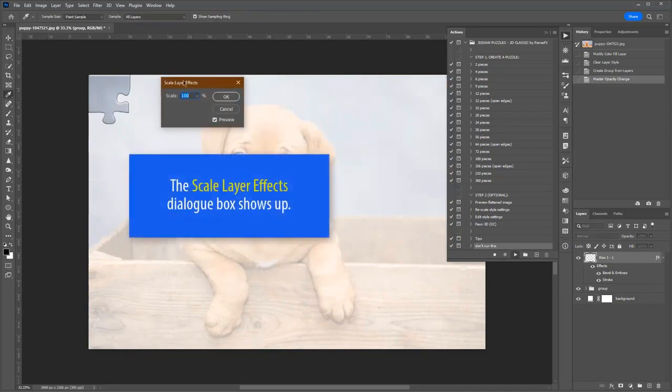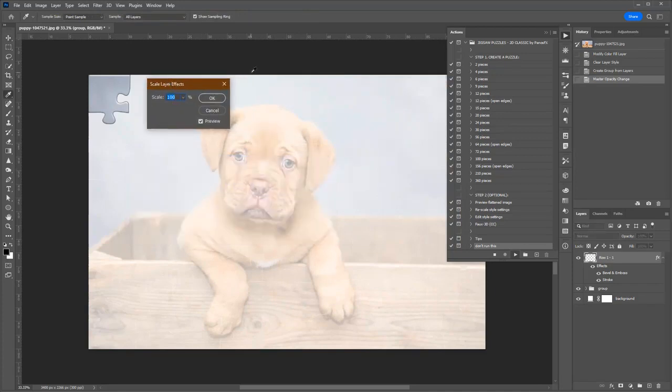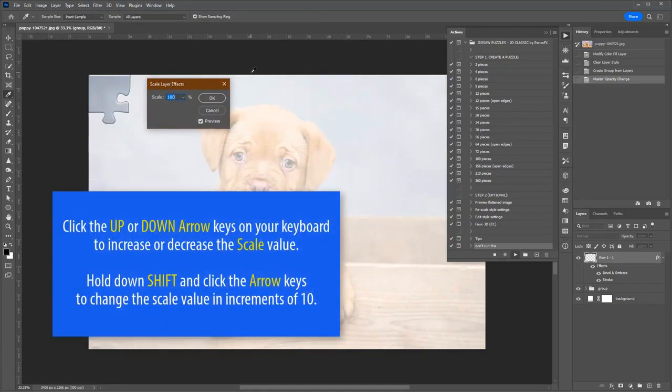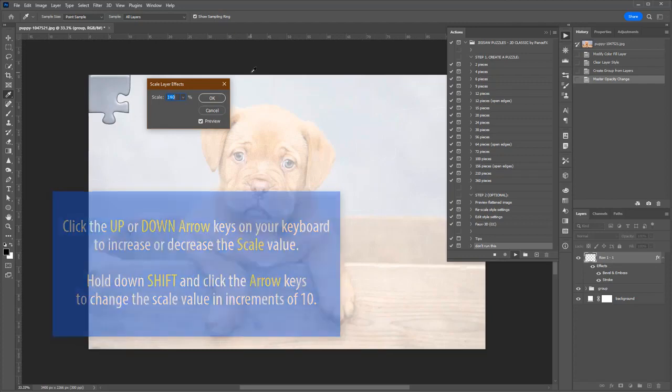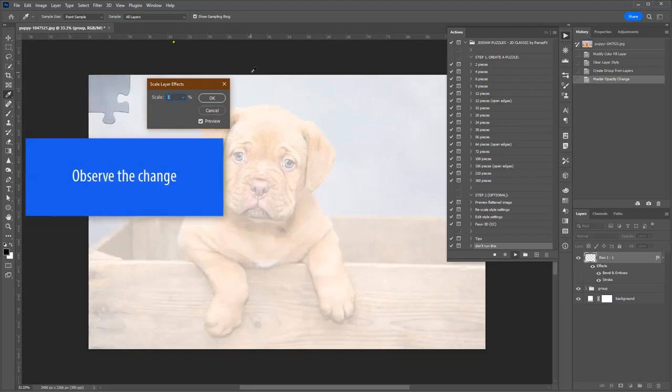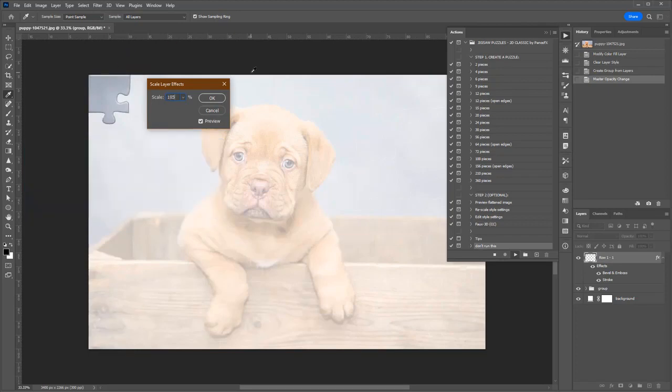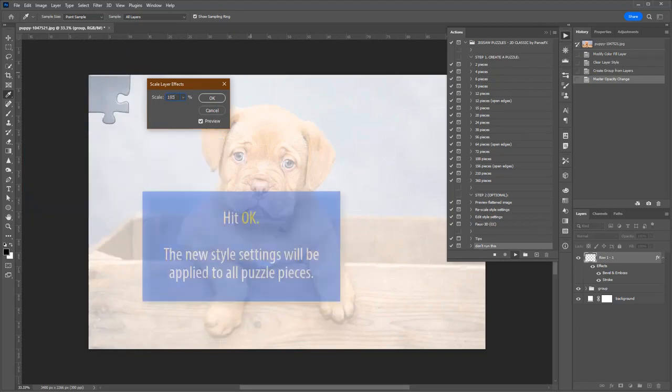Hit Continue. The Scale Layer Effects dialog box shows up. Click the up or down arrow key on your keyboard to increase or decrease the scale value. Hold down Shift and click the arrow keys to change the value in increments of 10. Observe the change to the style of the piece. Hit OK.